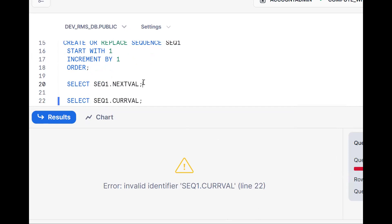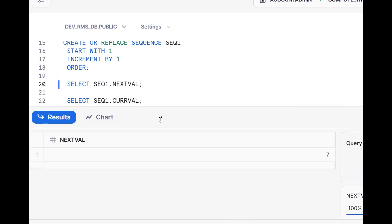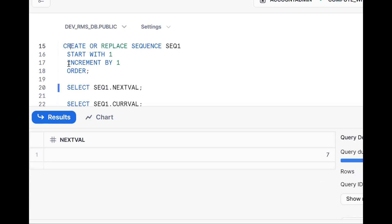So if you want ordered sequence numbers, you must use the keyword ORDER in your create statement: create or replace sequence sequence_name start with 1 increment by 1 order. If you like the content, please subscribe and share the channel.